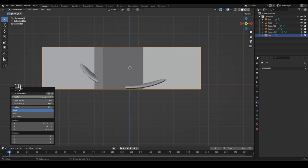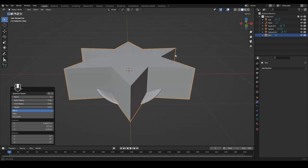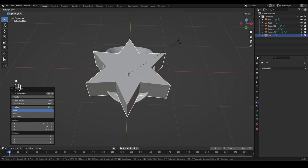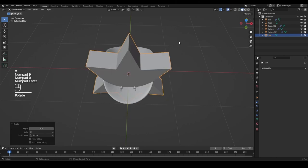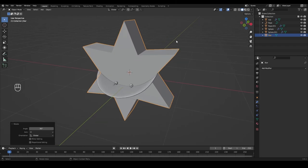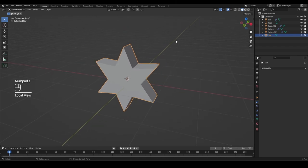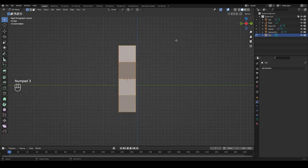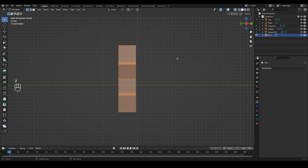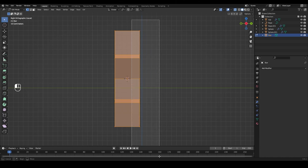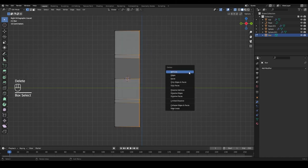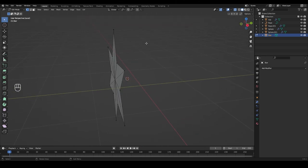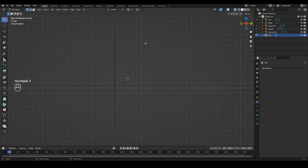Change the points from 5 to 6. Rotate it on the X axis by pressing R, X, and typing 90 so it's facing forward. Press Slash on the numpad to isolate only the star, tab into edit mode, go to the side view by pressing 3, and press Z to toggle X-ray. Select the entire back of the star and press Delete or X to remove all those vertices, leaving just a flat plane facing forward.